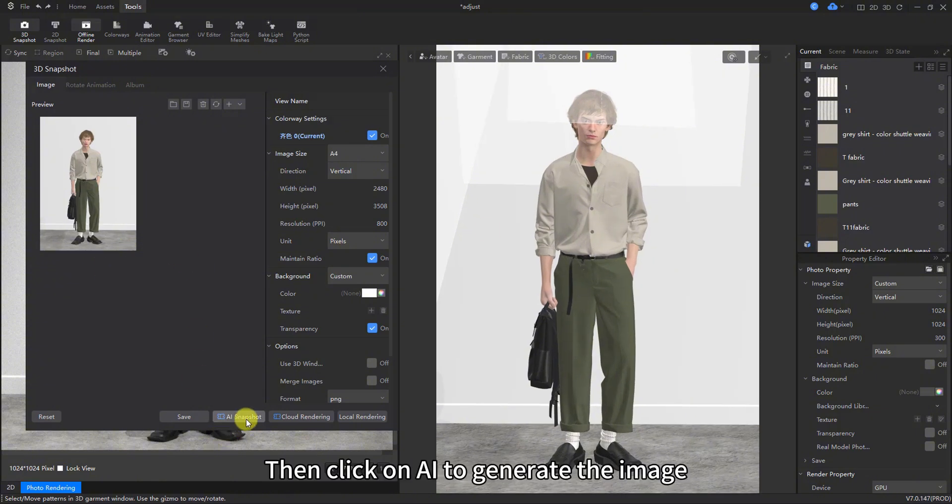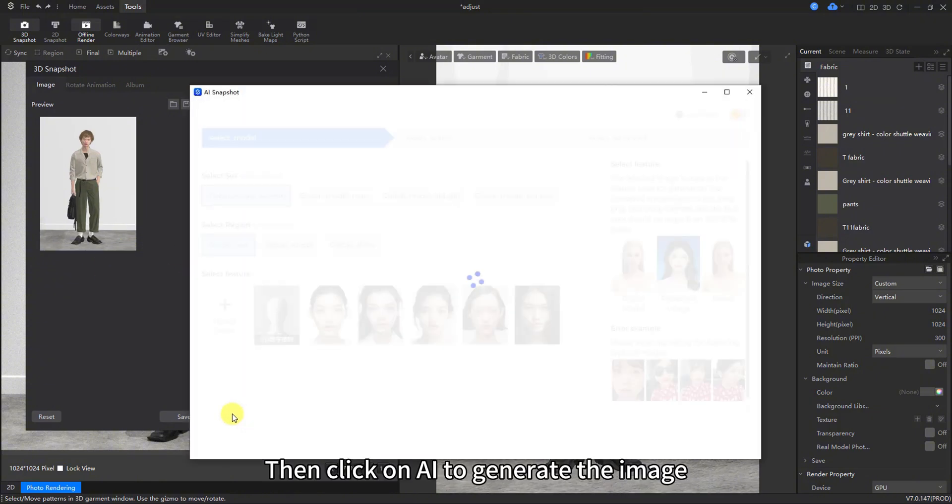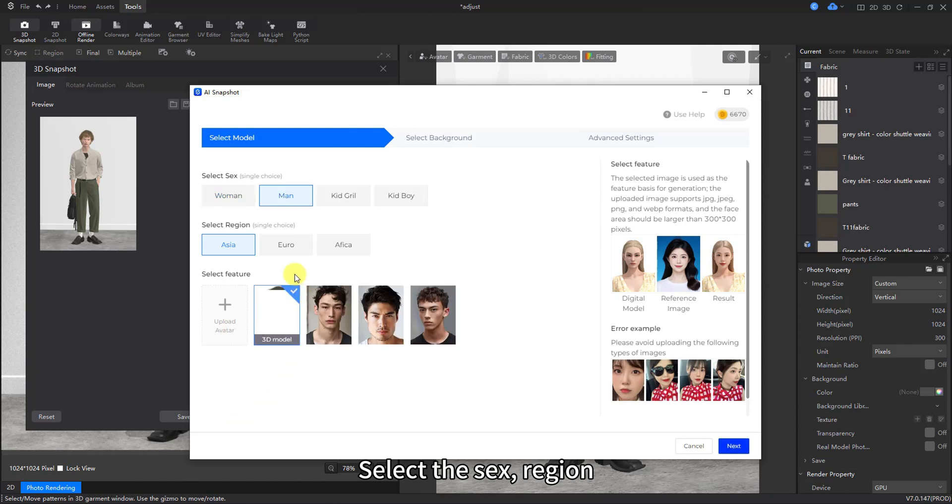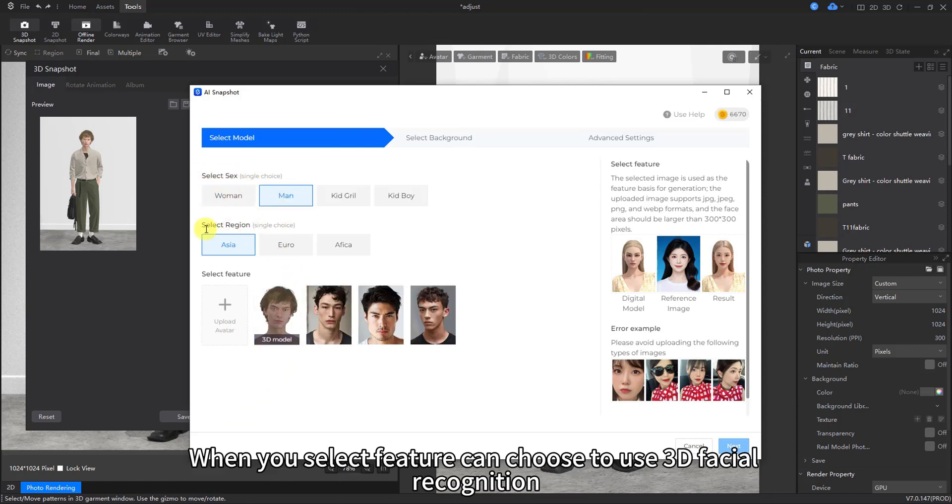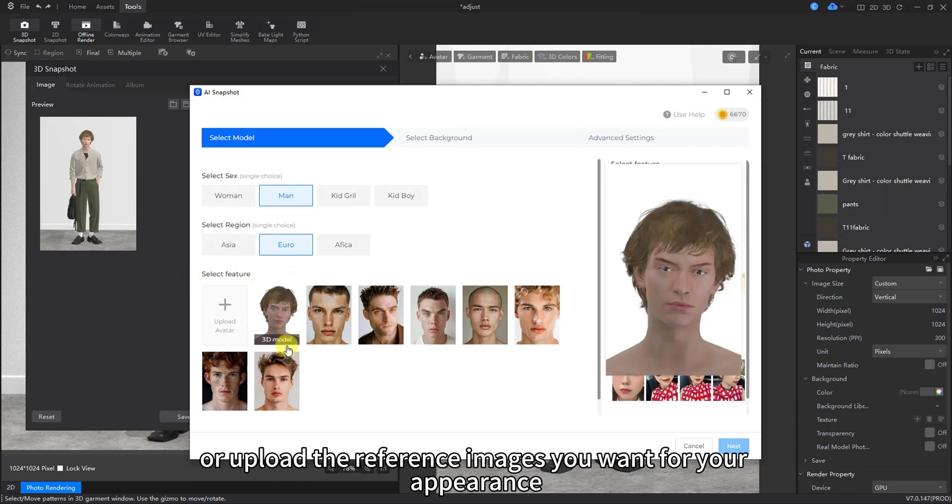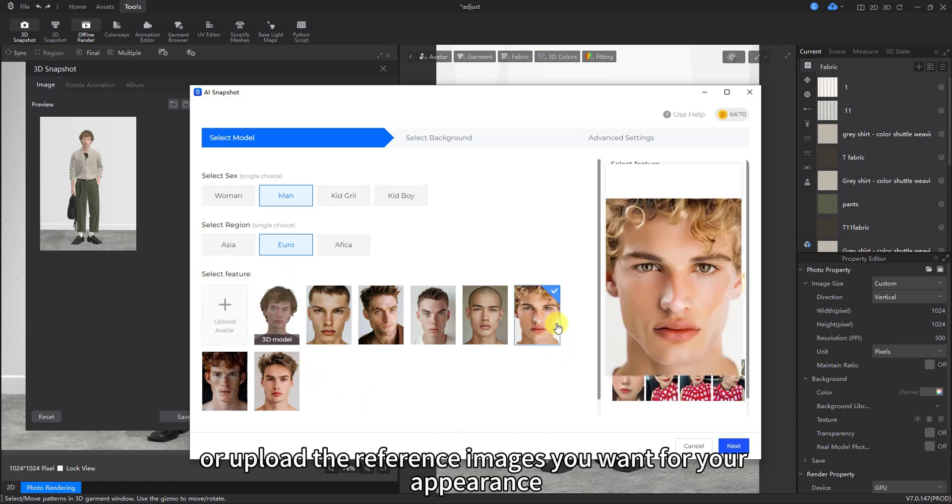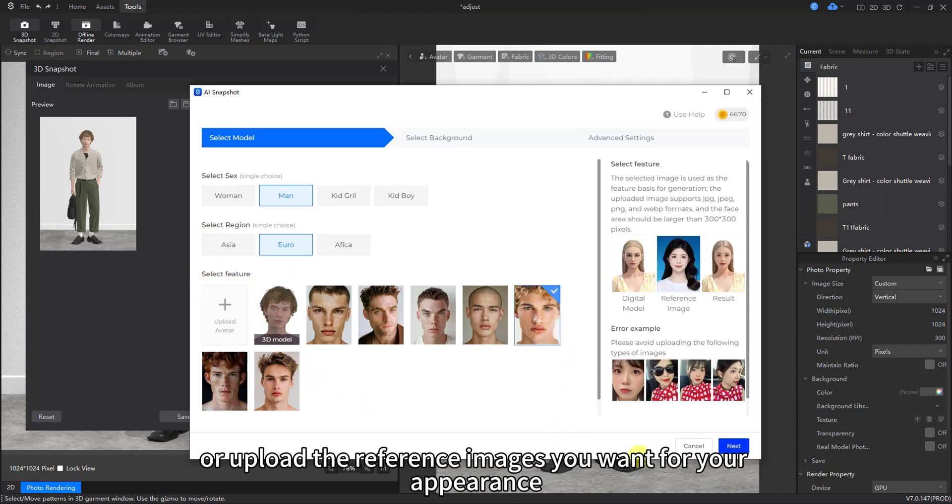Then click on AI to generate the image. Select the sex, region, and feature of the model. When you select feature, can choose to use 3D facial recognition, software provided reference images, or upload the reference images you want for your appearance.